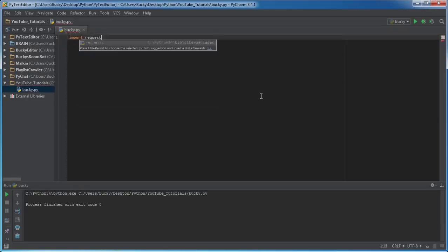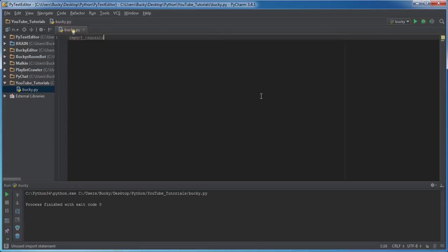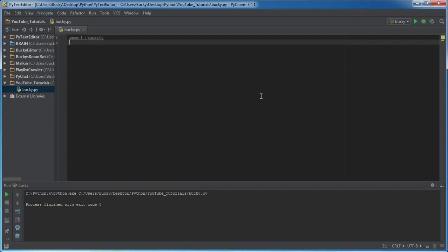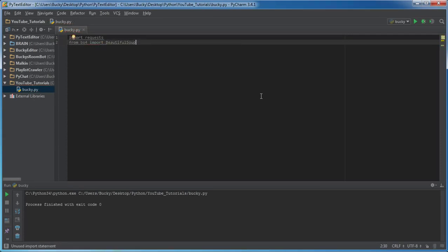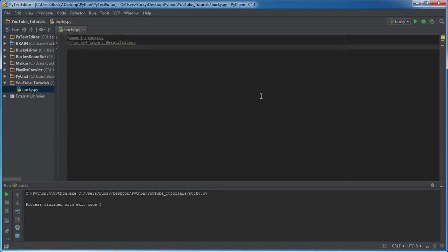What we're going to be doing is we're going to import requests, and of course we need this for whenever we connect to URL and get information from it - pretty much to download information from a webpage. We're going to request the information, not just demand it, you know, got to be nice about it. And the next thing we're going to do is import Beautiful Soup.